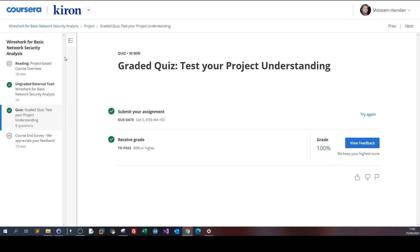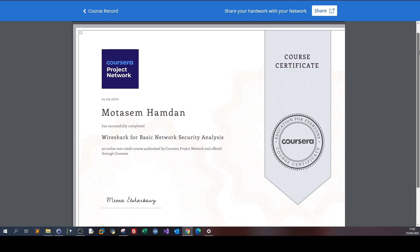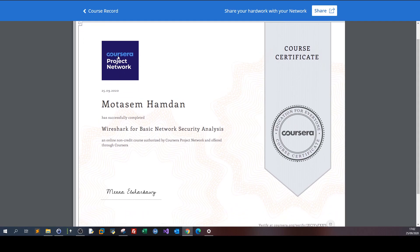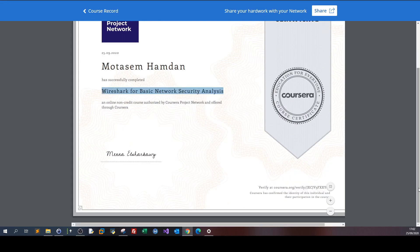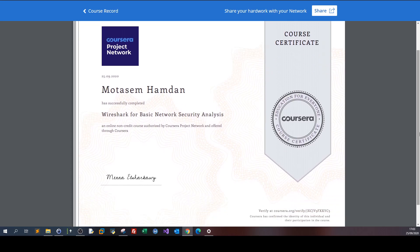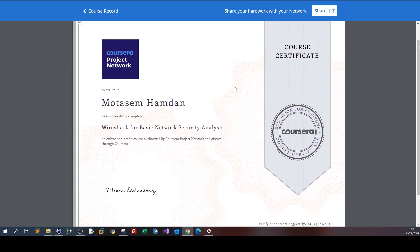So how does the certificate look? The certificate has the Coursera Project Network logo, your name, the name of the course, and the verification link — which is the most important part. It also shows the instructor. Let me tell you, this certificate is not going to get you hired. It's not intended to be evidence of some sort of formal education. It is only for documenting a new skill — it's a skill documentation certificate, not a career certificate. It doesn't contribute directly to your career.